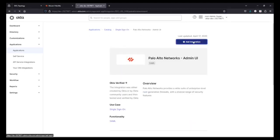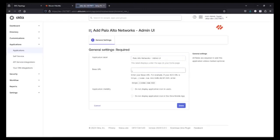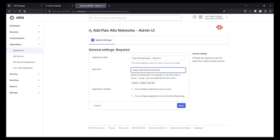Click on Add Integration. In general settings, under Base URL, you have to mention the IP address of our firewall along with HTTPS and Port 443. Just hit Done. That's it — our app has been configured.